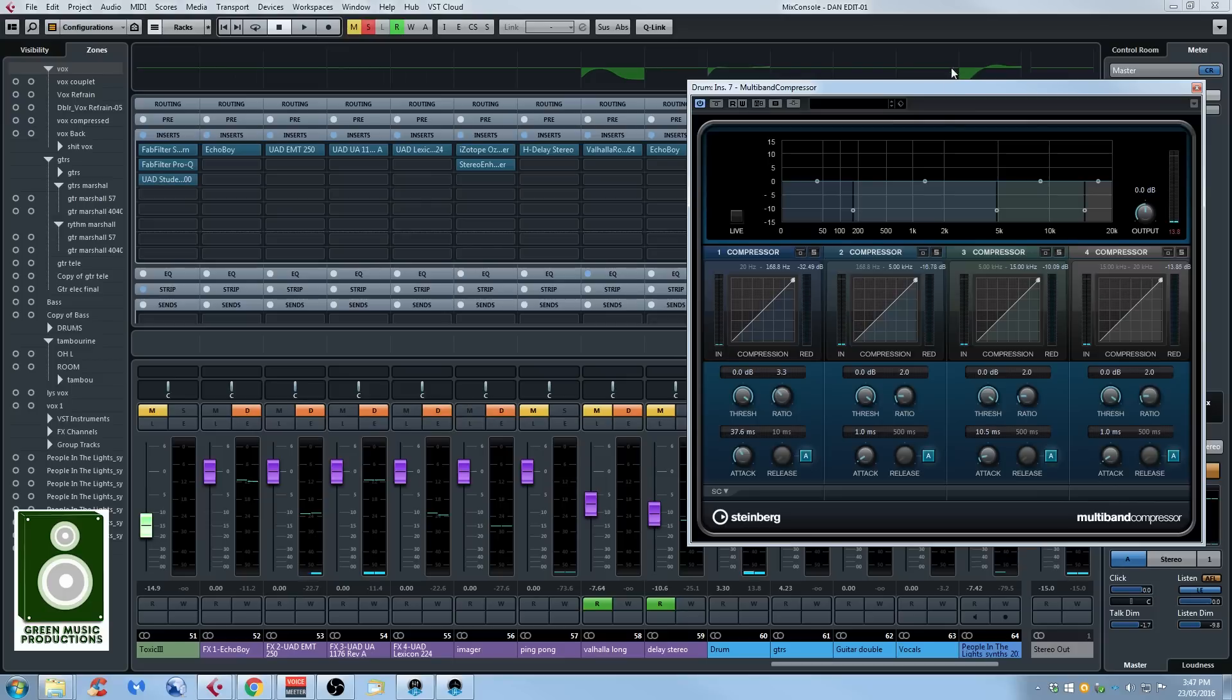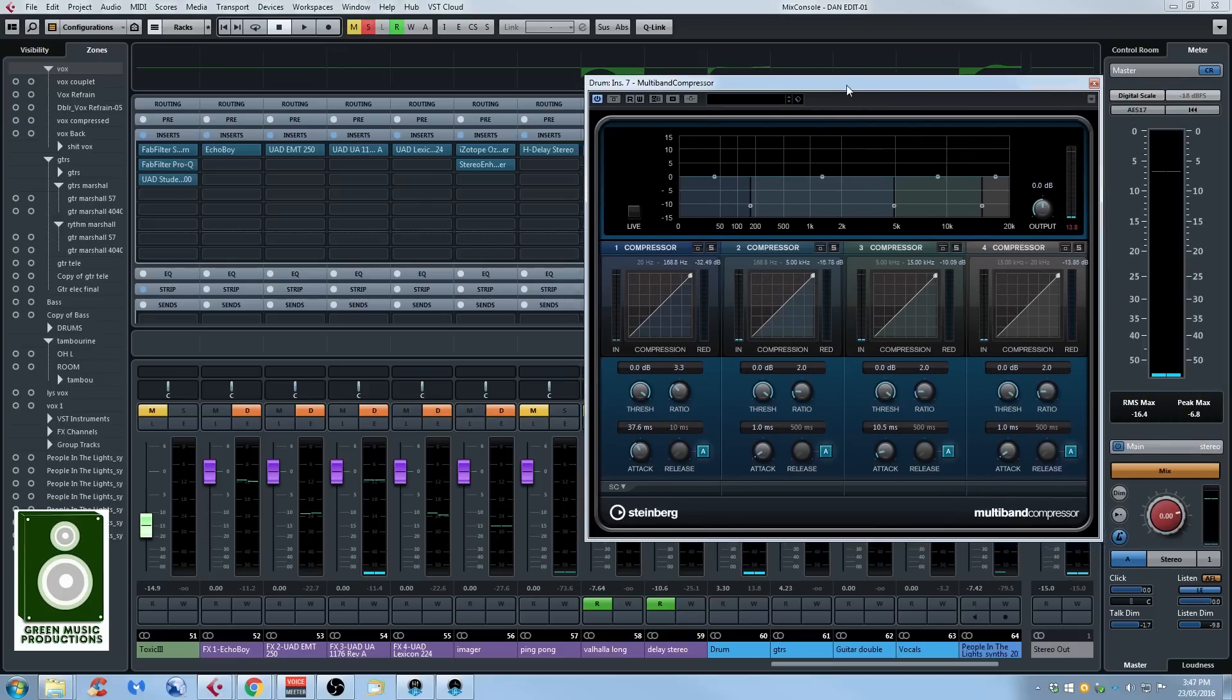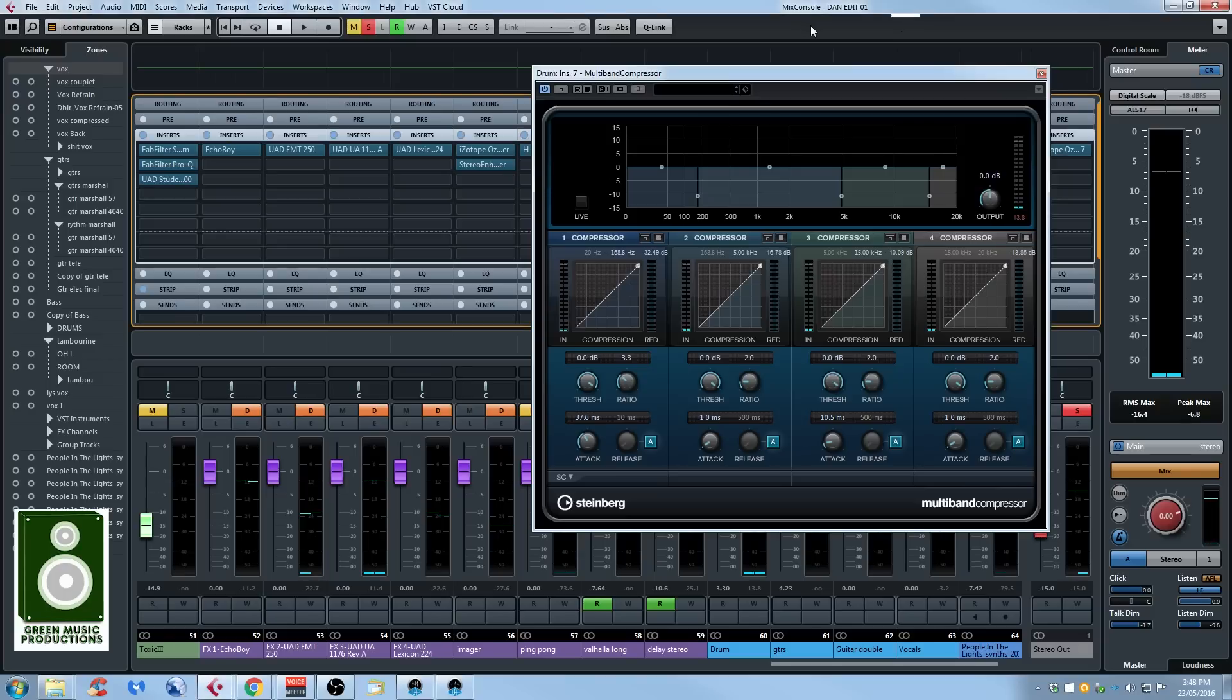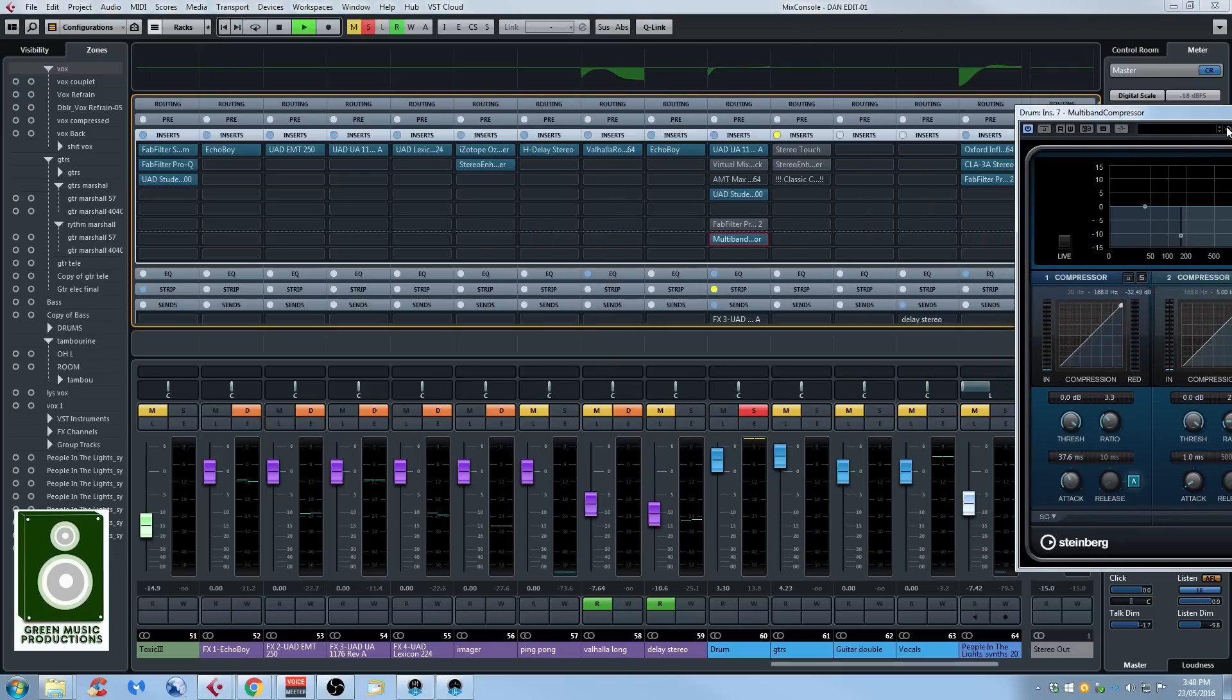So the multiband compressor looks confusing, but it's actually four compressors and you can control the frequency crossfade. You can boost or remove some frequency, you can use it as an EQ basically. So today I will be mainly using this section right here, the low end part, and before we start I will just press play so we can listen to the drum group.